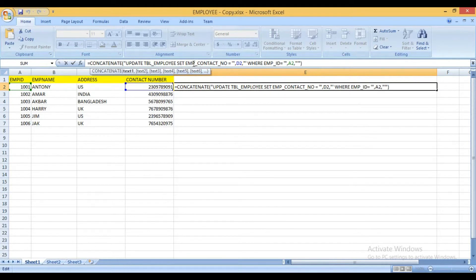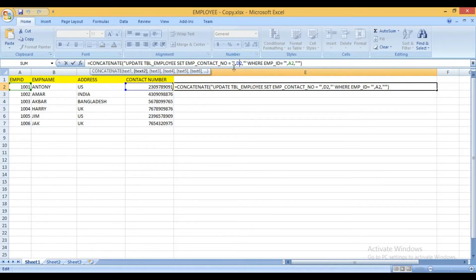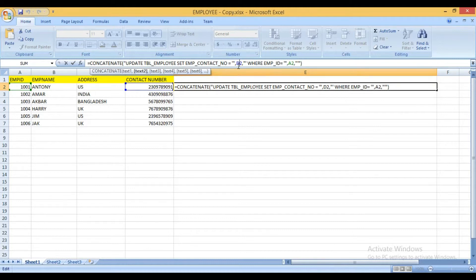So set employee_contact_number and I have to select the cell value over here. So d2 is my column name, column cell. So I have to set it over here.